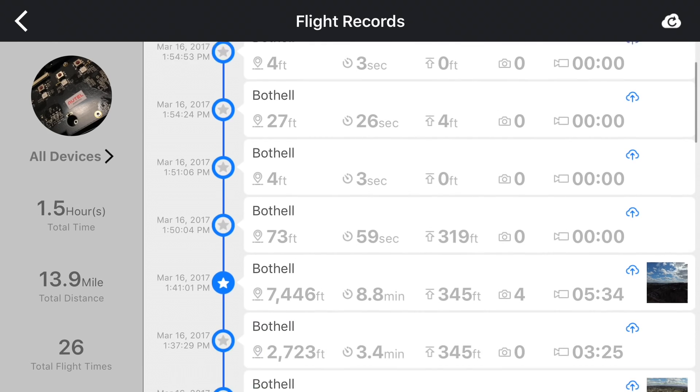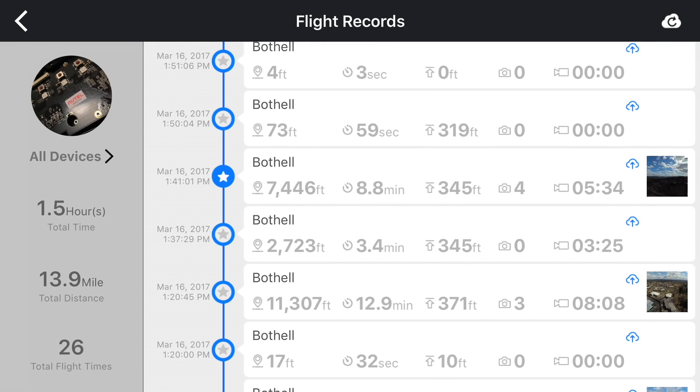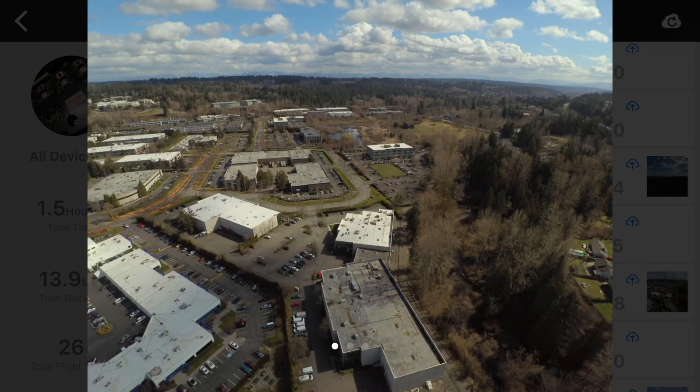You can favorite a flight by tapping on the star icon. We can even see thumbnails from images captured during the flight.